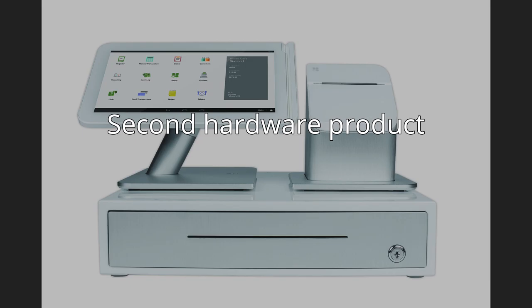Second hardware product. Clover announced its second hardware product, the Clover Mobile, at the Money 20/20 conference in November 2014. On March 19, 2015, Clover Mobile won the gold medal for the best POS innovation at the PYMNTS.com Innovator awards ceremony.